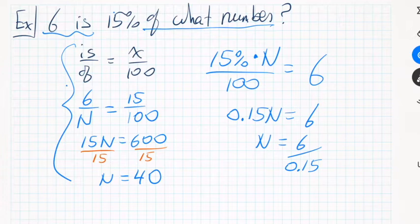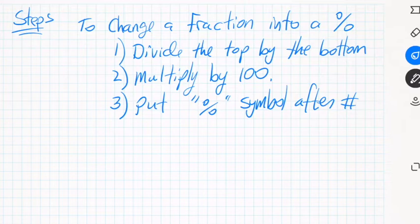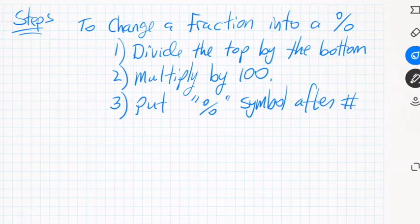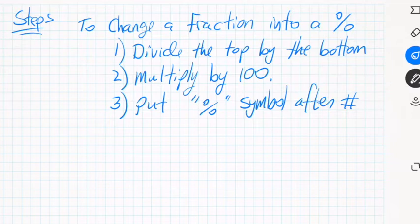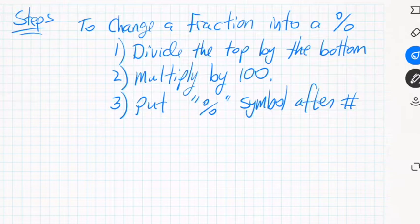Let me write out the steps more clearly. To change a fraction into a percent: first, divide the top number by the bottom — that changes it to a decimal. Second, multiply that decimal by 100. Third, put the percent symbol after the number to finish the conversion. You always need to focus on whether you're dealing with a number or a percent, because if you're dealing with a percent you have to go through these steps.